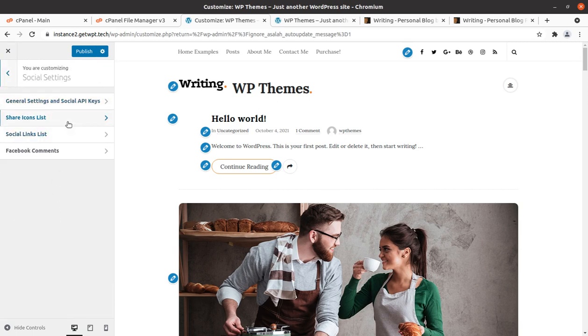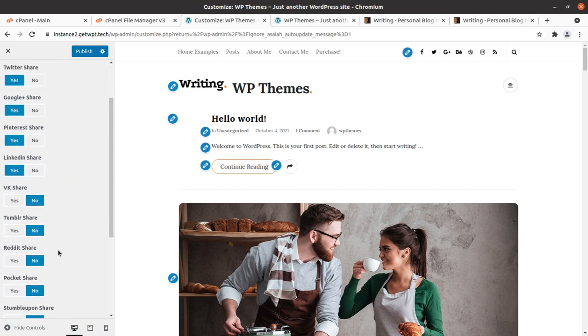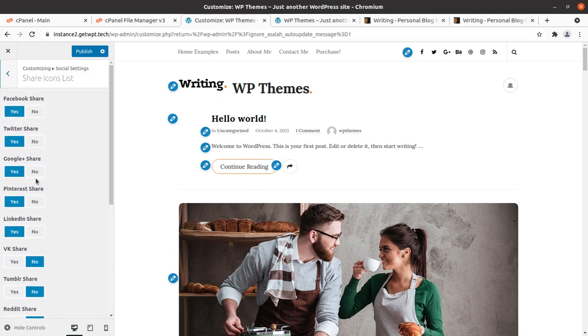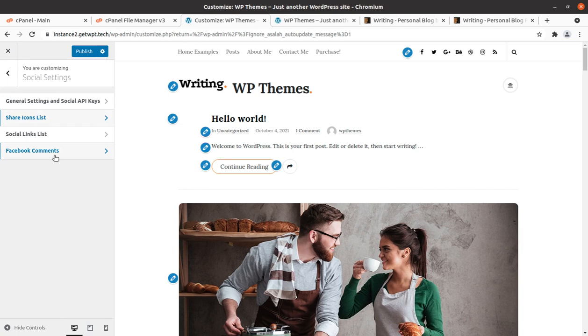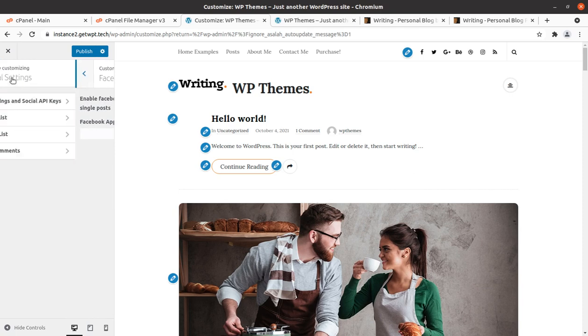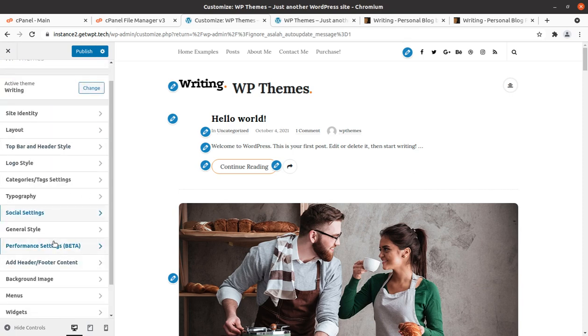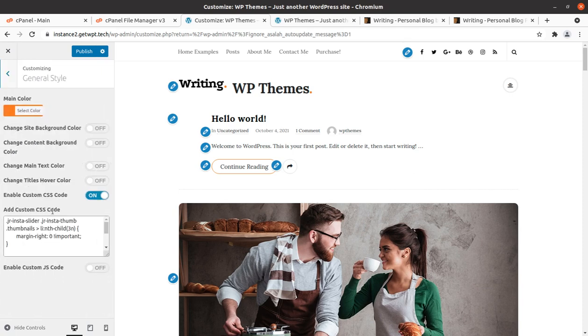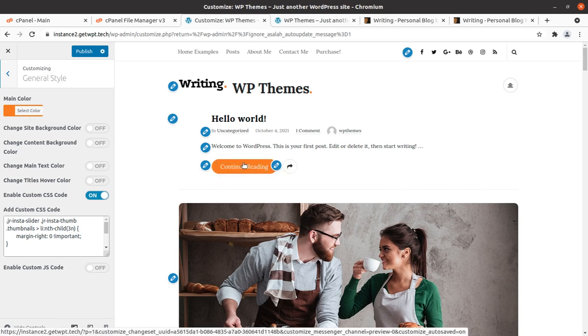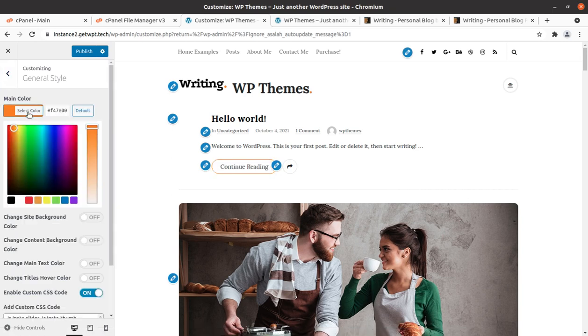And the social icons. You can use whatever social icon you want to have on your blog. Facebook comments, so you have to integrate the Facebook account app ID here. General styling you can change. Change content background and site background color and main color you can change. So if you want to change this orange color into some different color, you can simply change this color.